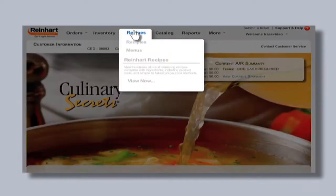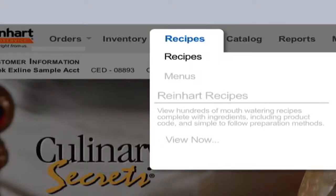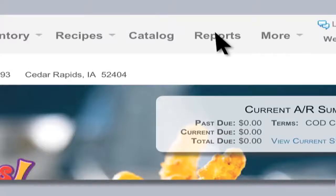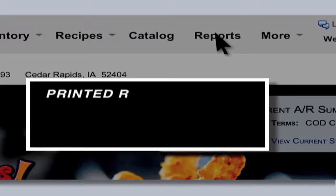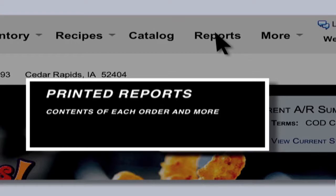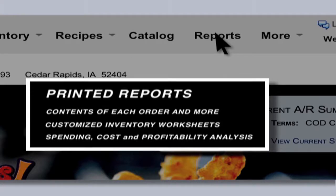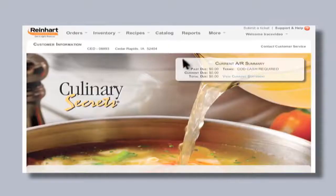Each recipe can be viewed here, so the operator has the ability to accurately analyze food costs, ingredient by ingredient, or for each complete menu. The catalog contains the entire universe of products available for purchasing from Reinhardt, while a click here provides access to printed reports — from the contents of each order, to orders pending, customized inventory worksheets, and a variety of spending, cost, and profitability analysis.